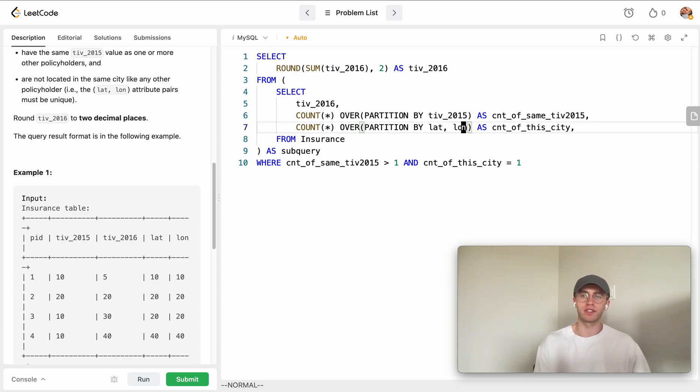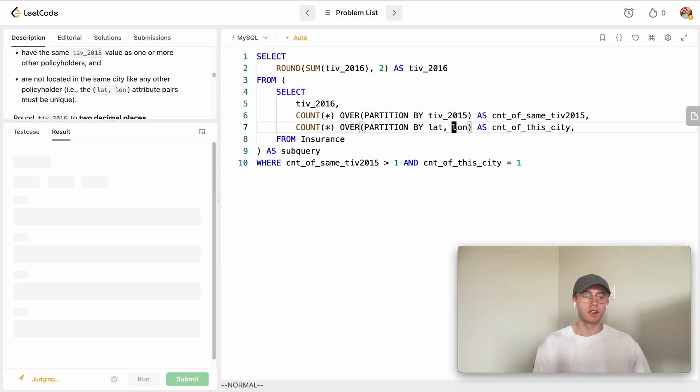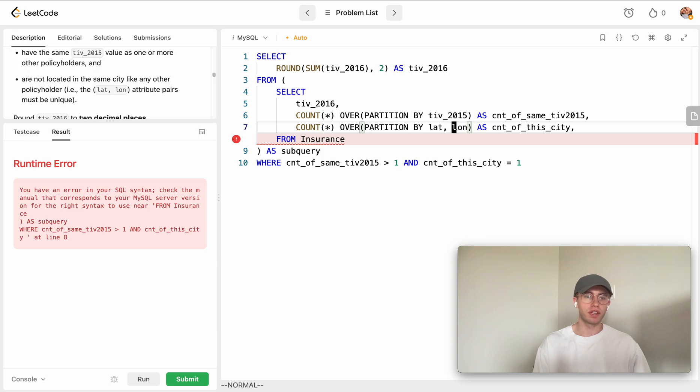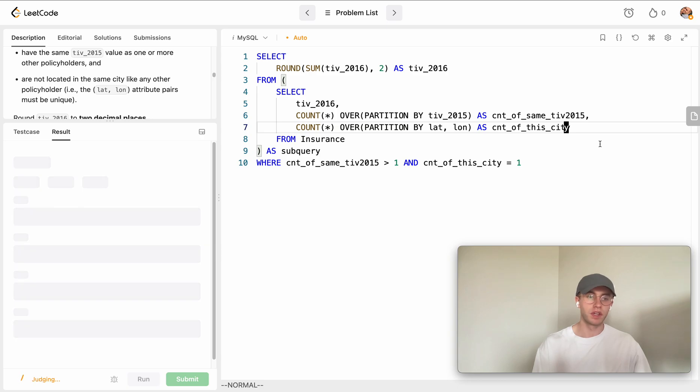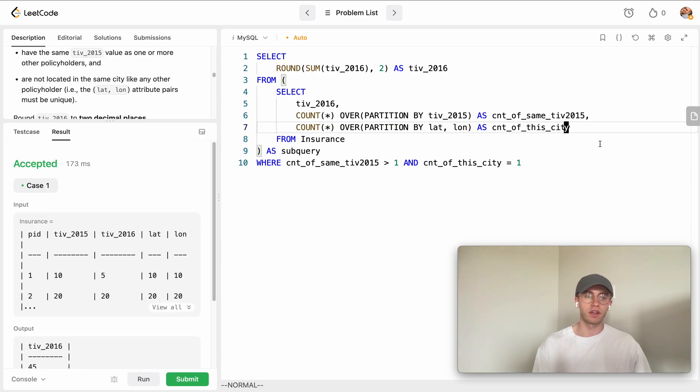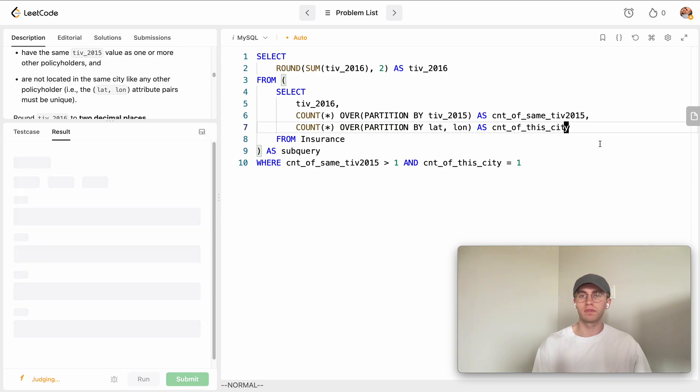Let's try running that. Oh, looks like something's wrong. Oh I just don't need a comma here. Try that again, looks good.